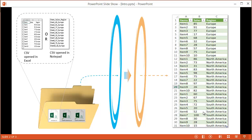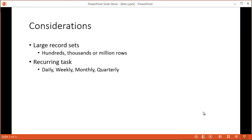The reason I want to cover why we use Power Query comes down to two considerations. First, if we have a large record set — instead of 10 records per CSV file, we might have 100, thousands, or even millions of rows — we don't want to go through copying and pasting. Second, if this is a recurring task done daily, weekly, monthly, or quarterly, there's got to be a way to automate that. Using Power Query in Excel, we can mitigate both of these considerations.